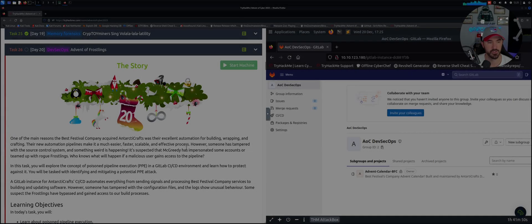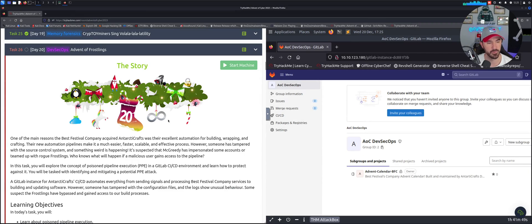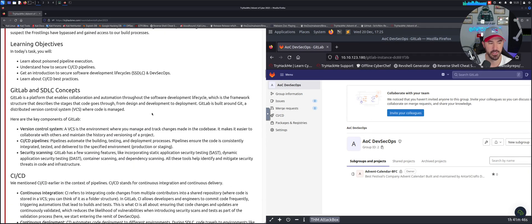Hey what's up everyone, welcome back to day number 20 of the Advent of Cyber 2023. We're almost at the end here, but today we're going to be talking about DevSecOps, so let's jump into the video and have some fun. All right folks, so here we are on the desktop here, so I did log in.